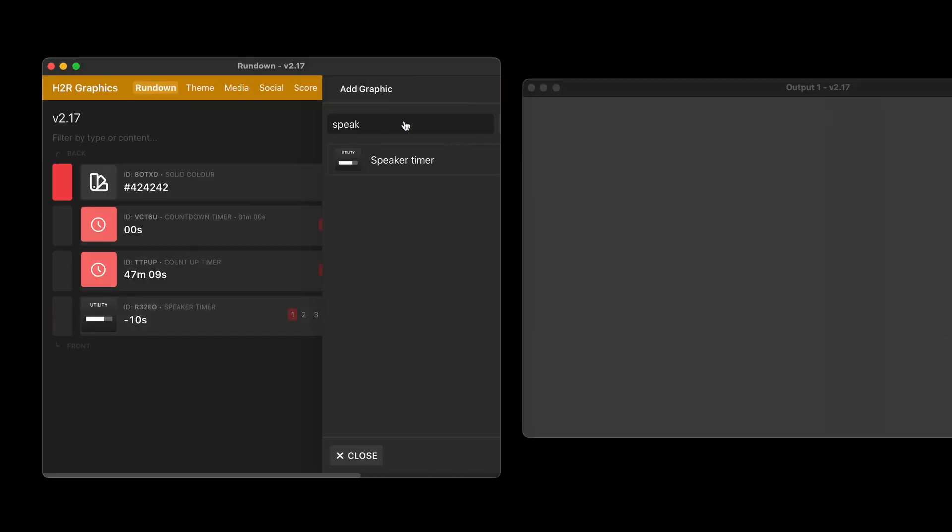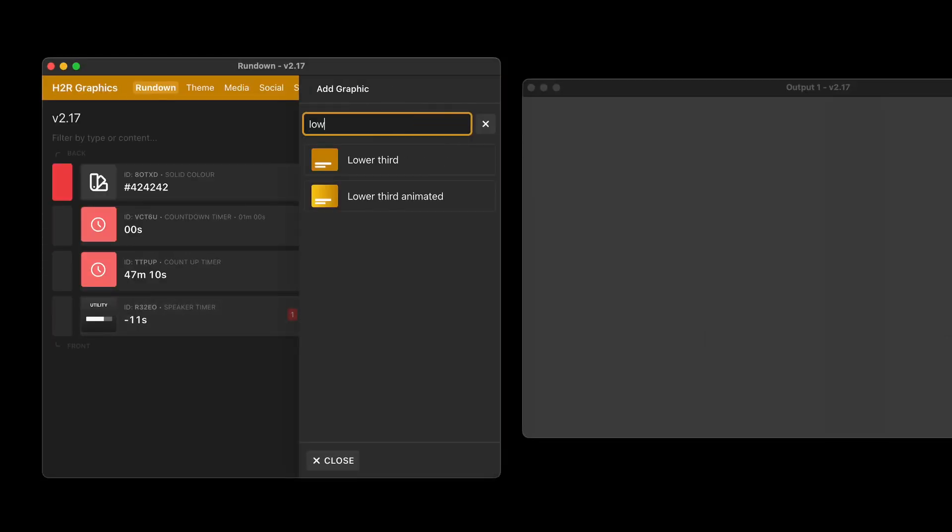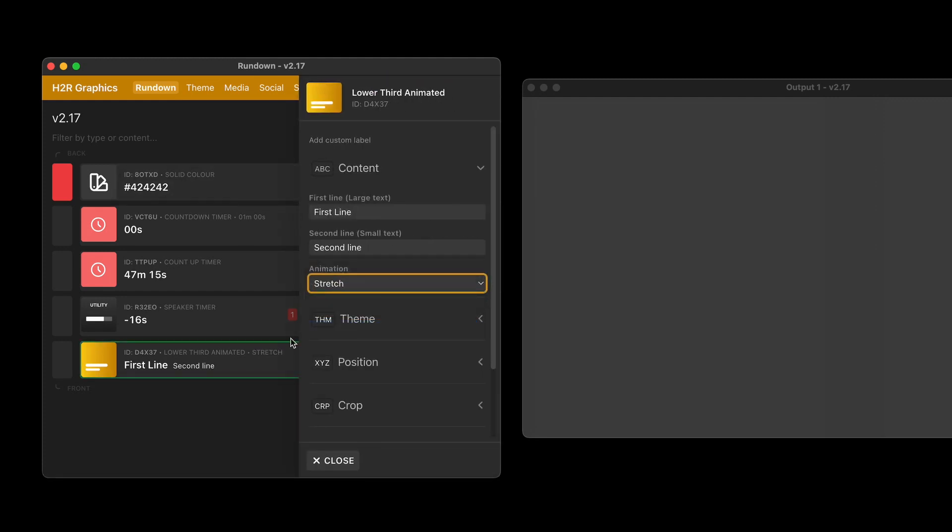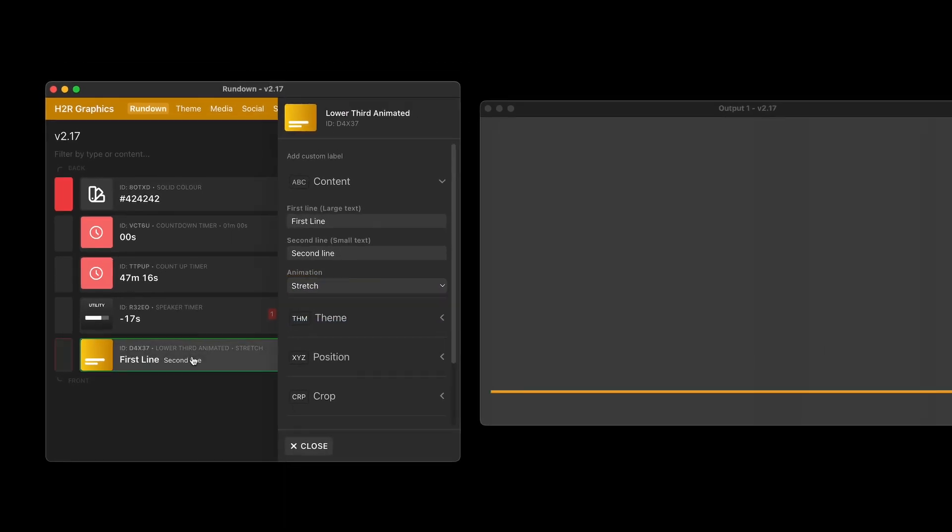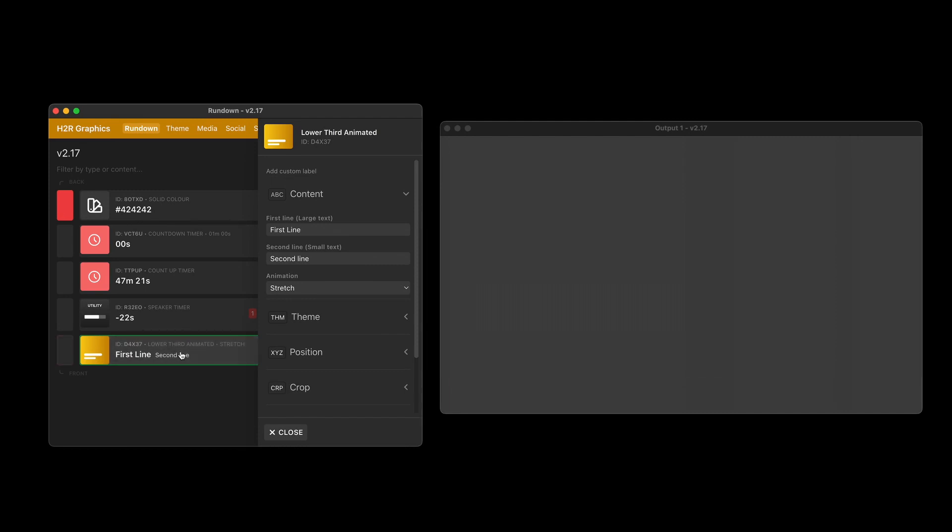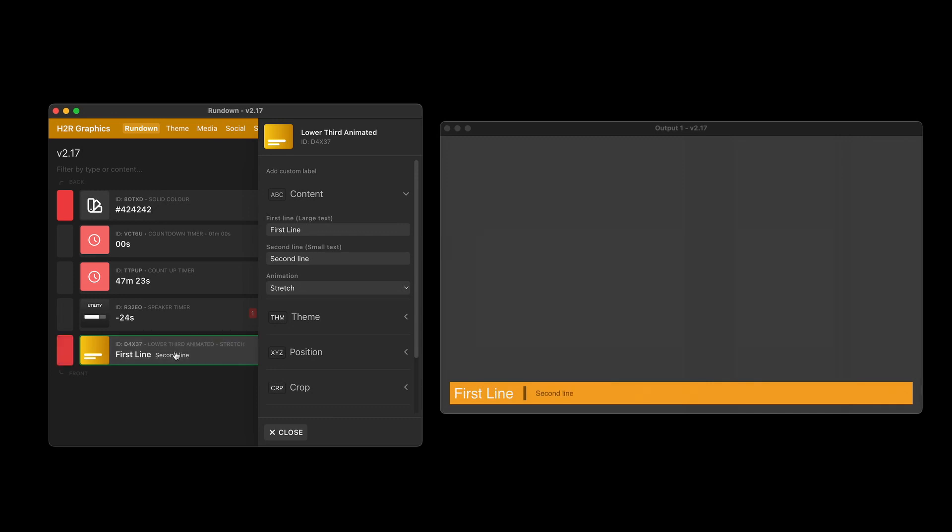Final little graphic to show off here. I have my lower third animated. And I had a few styles before, but I've added one more style called stretch. And that looks like this. It will stretch down, show the graphic. And then when you hide it again, it will do the reverse of that. So it's like a full page graphic that it can hide as well.